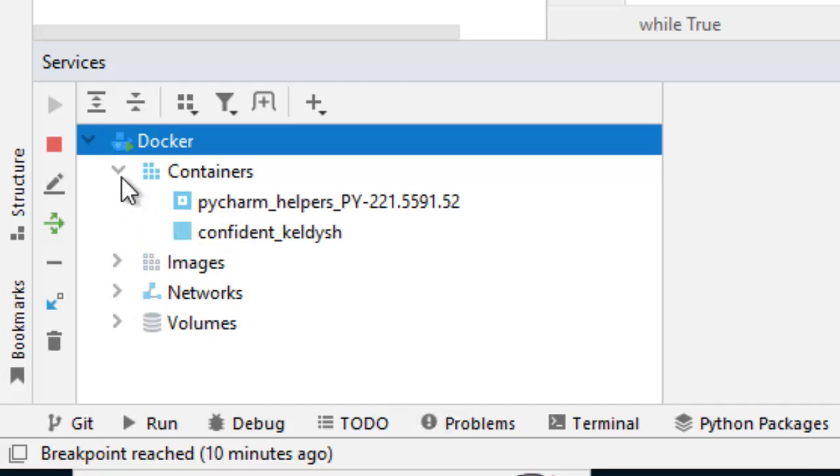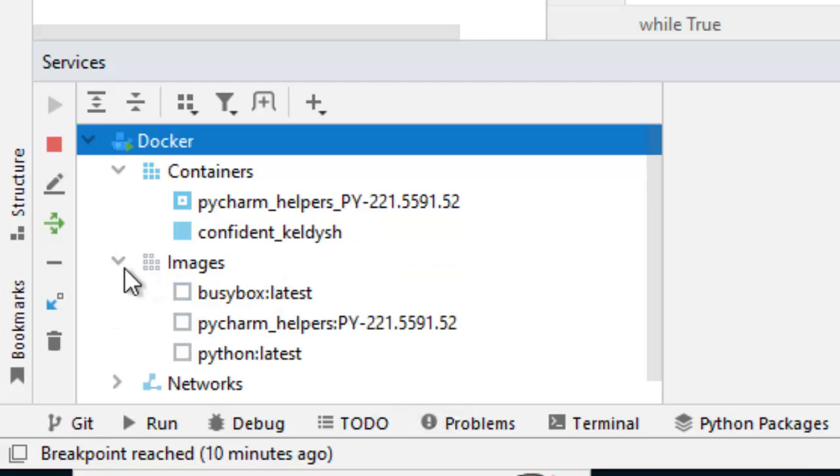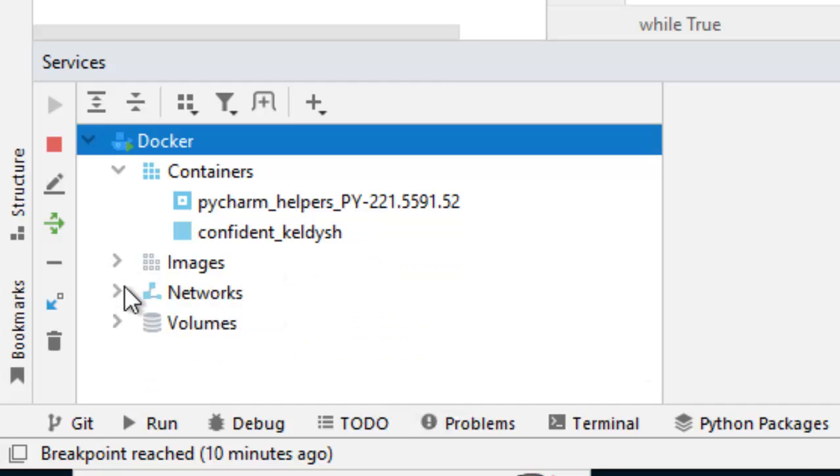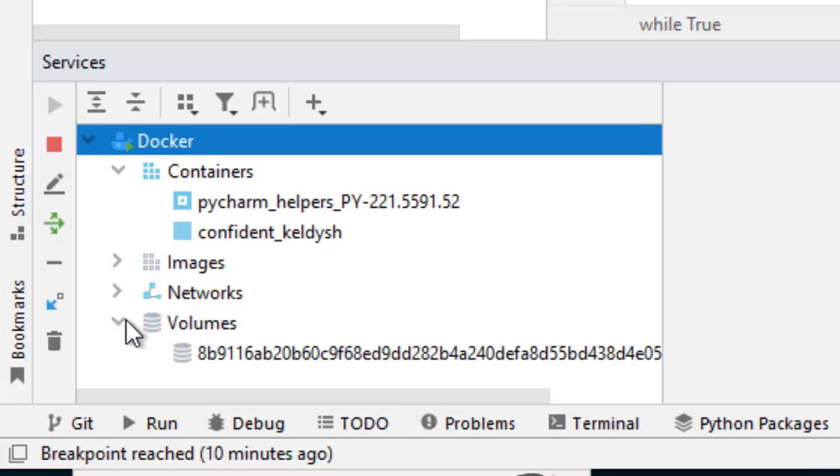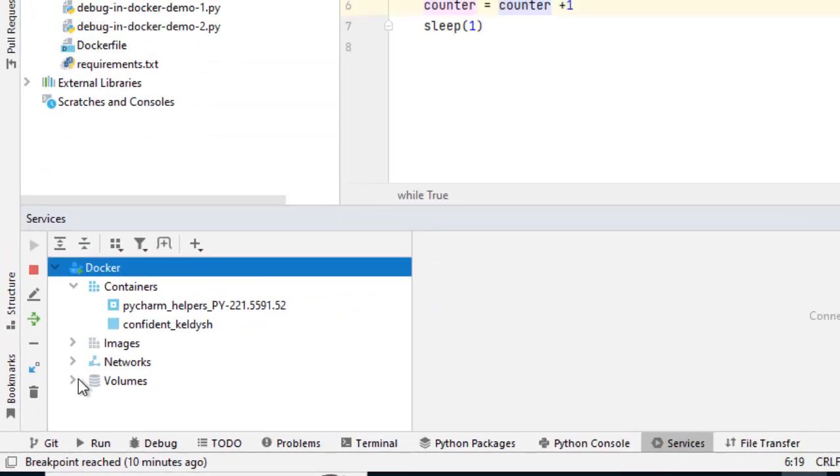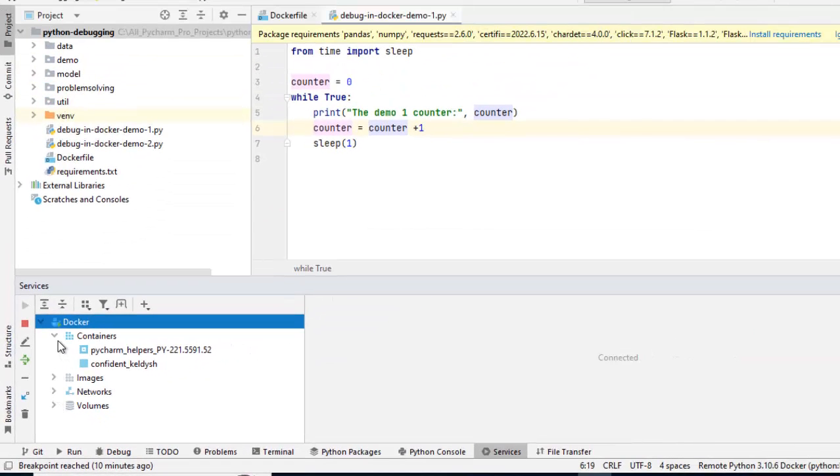If I click here, I can see the containers that are already running, the images that are already available, network, volumes, etc.